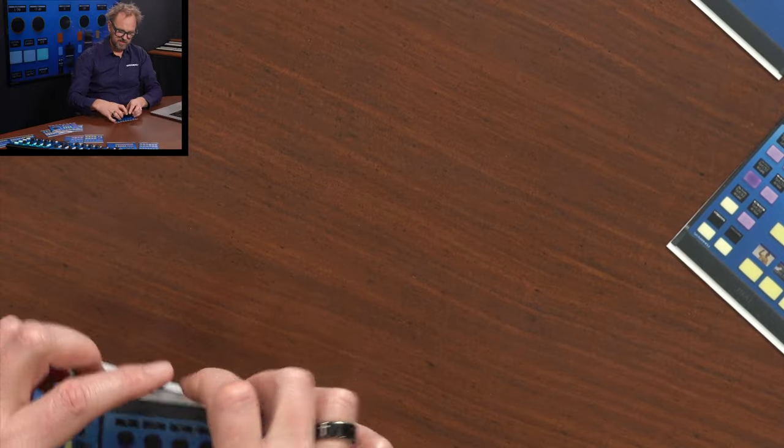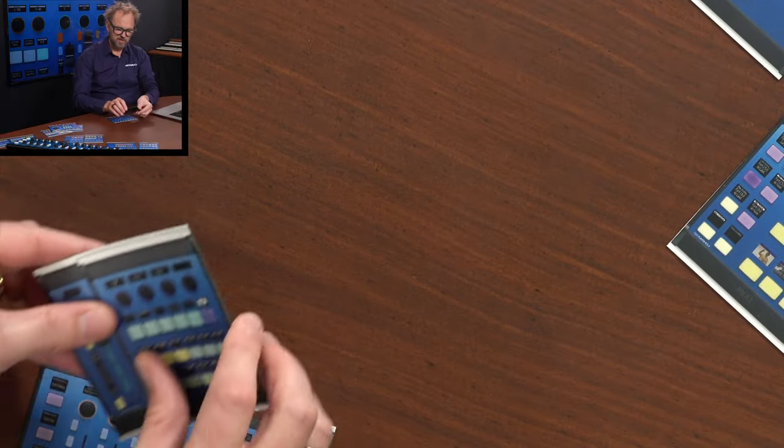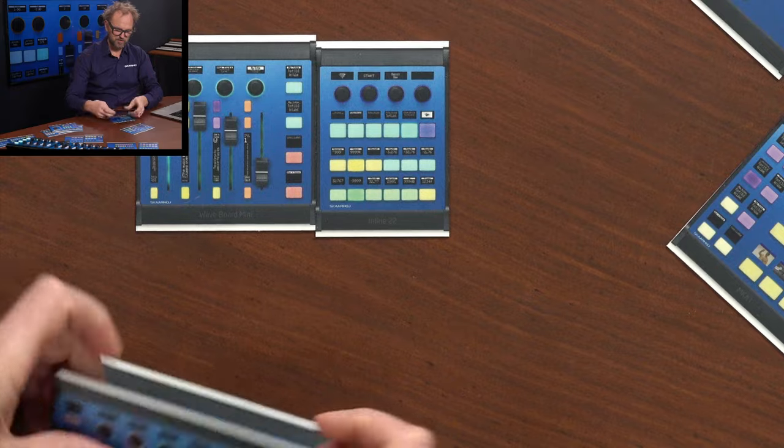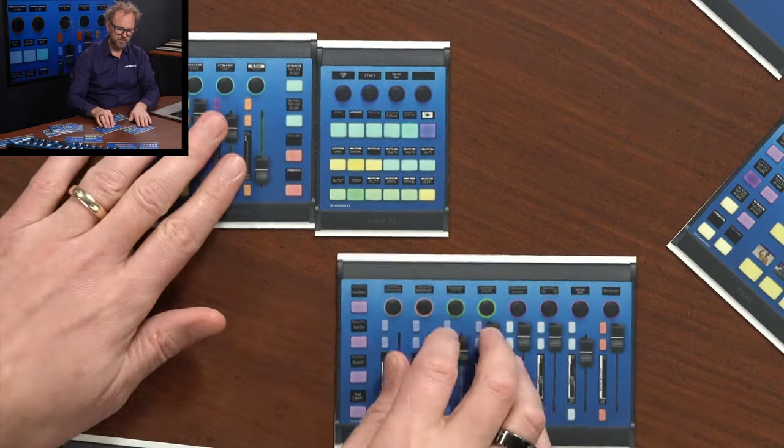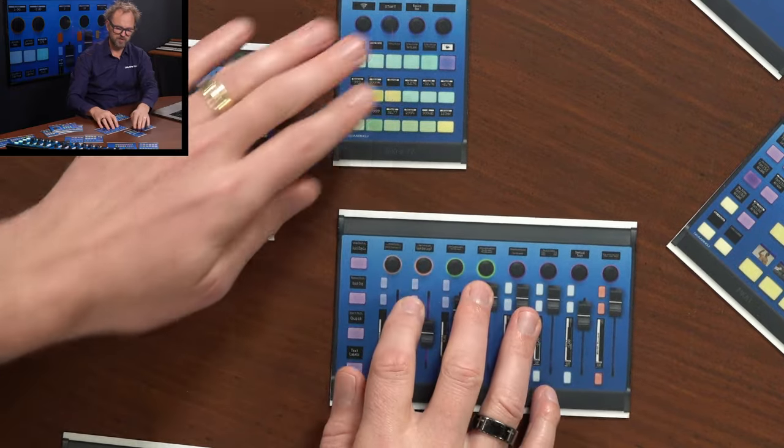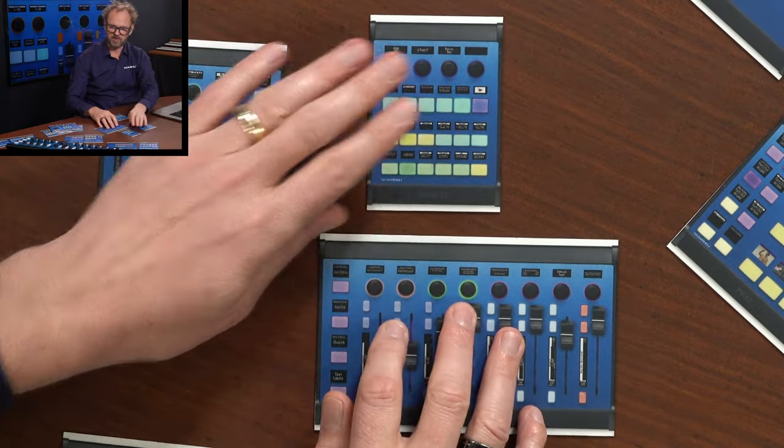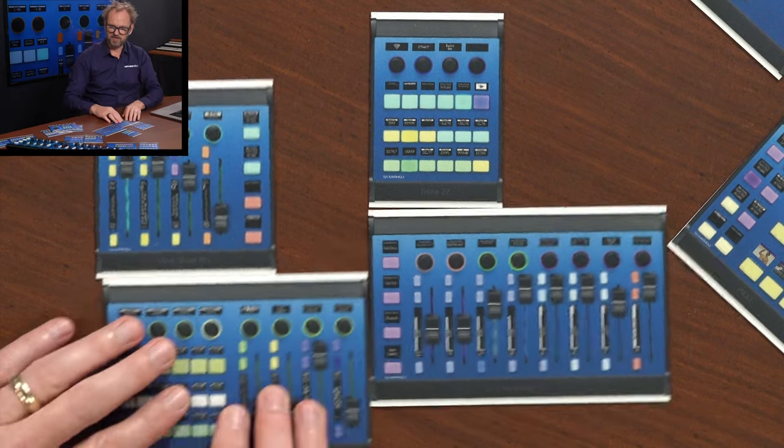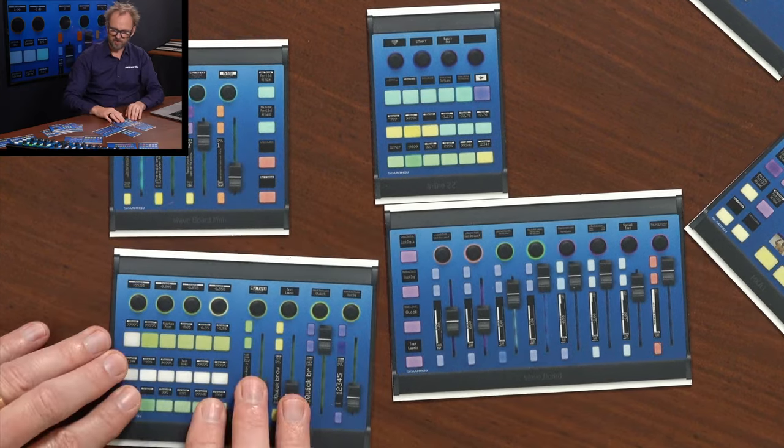In this video in particular, we want to take a look at these four controllers. This one is called Waveboard Mini Waveboard. This is Inline 22. And this is Colorfly.